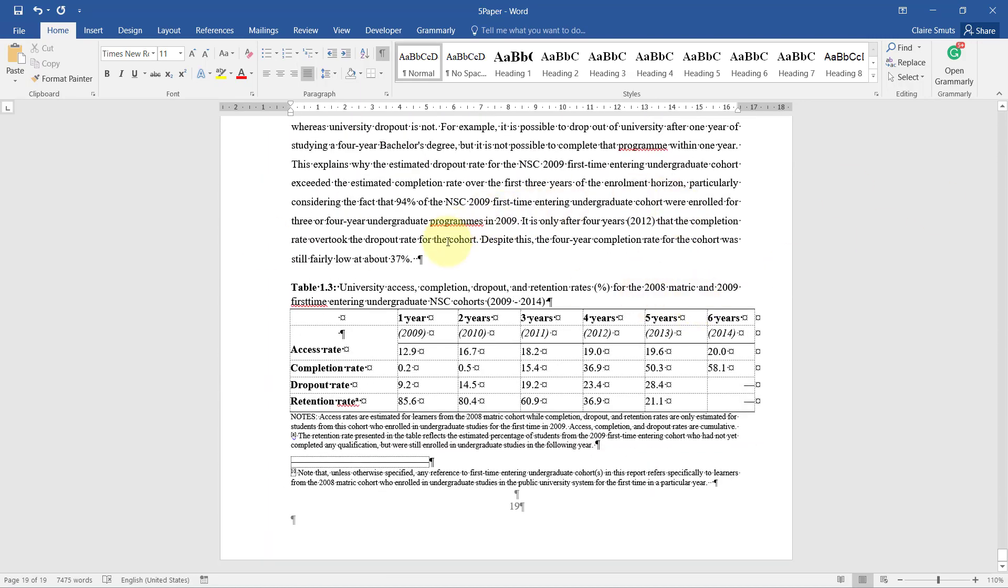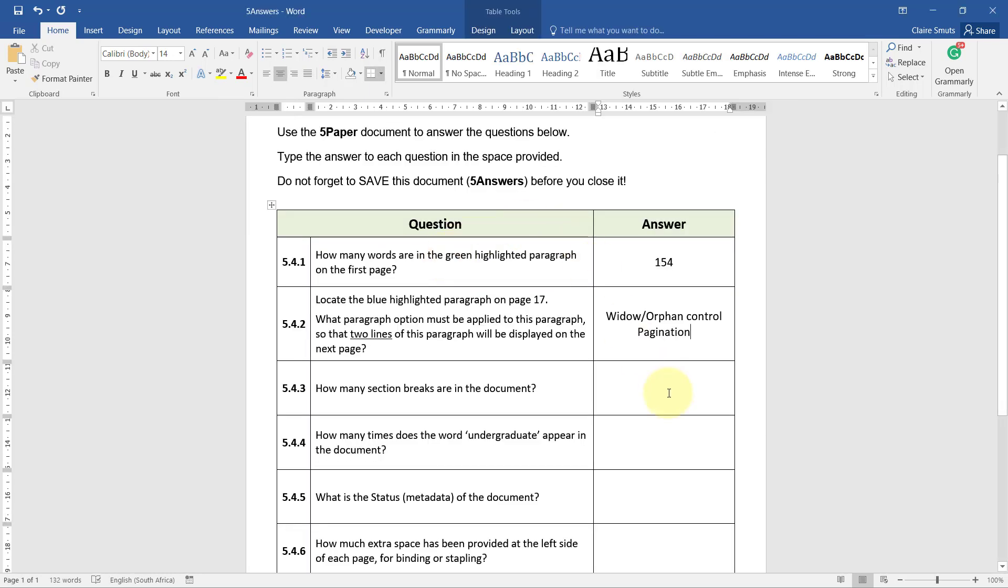All right, I've checked the whole thing. The answer is none, or zero.